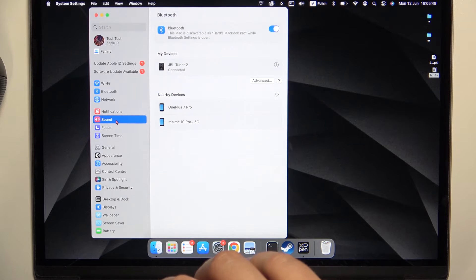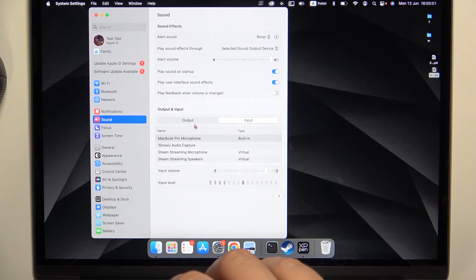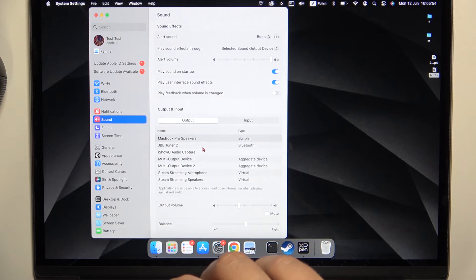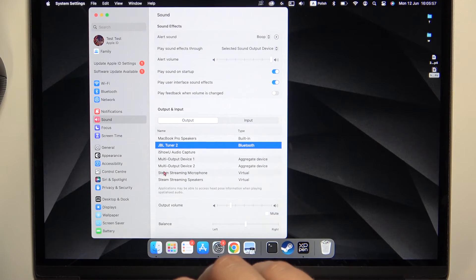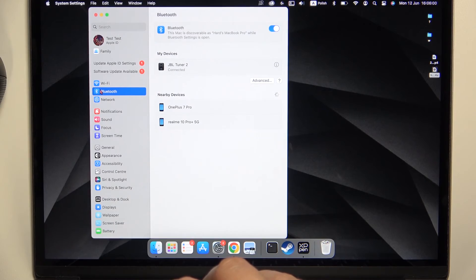Right now go to the Sound Settings and take a look for the output. Just be sure that JBL Tuner second generation is selected. That's all for this video, hope you like it.